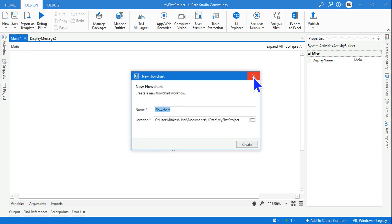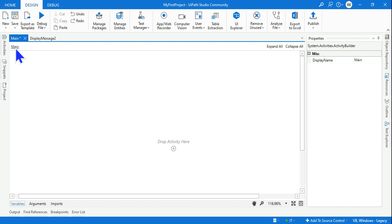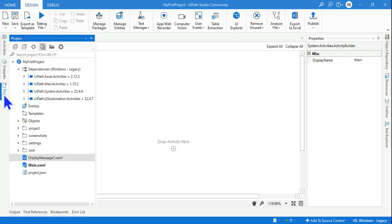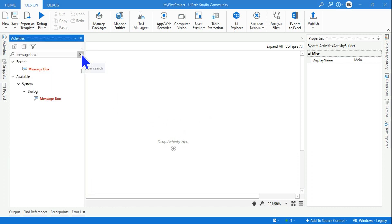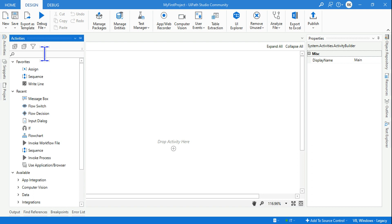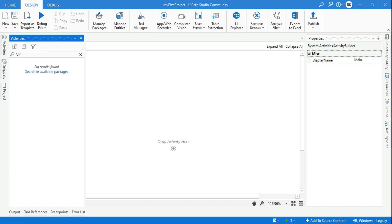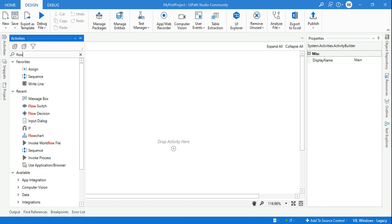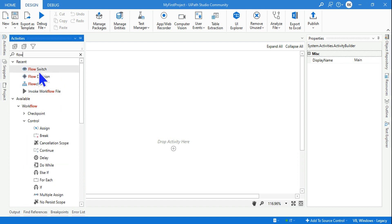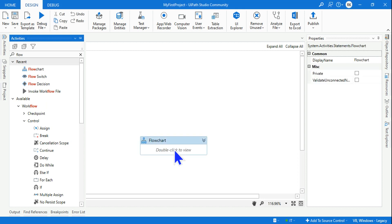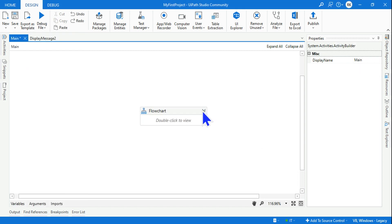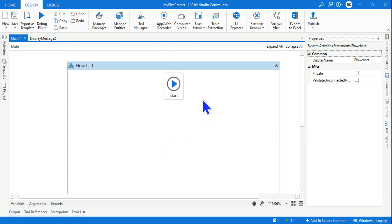I don't want to create a new flowchart file — instead I'm going to use the main.xml file and deploy a flowchart inside it. To do that, simply go to the Activities panel, type 'flowchart', find the flowchart activity, drag and drop it, and expand it.